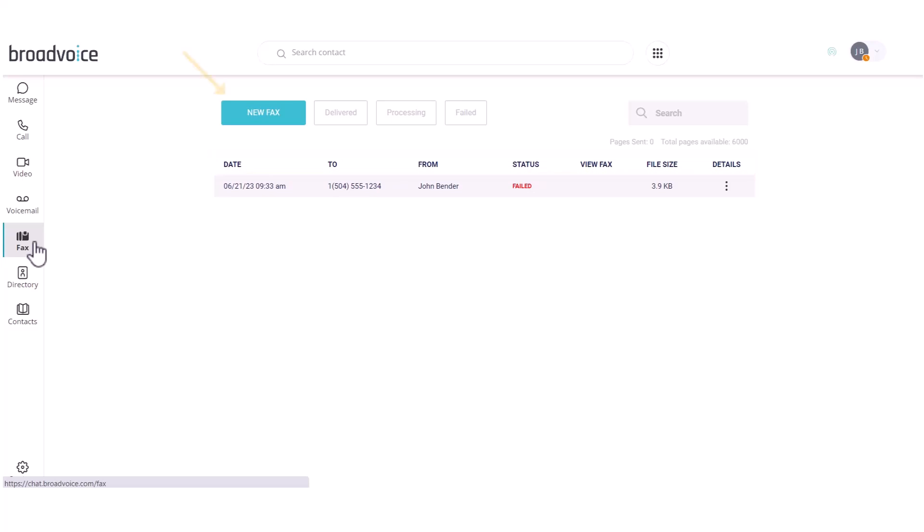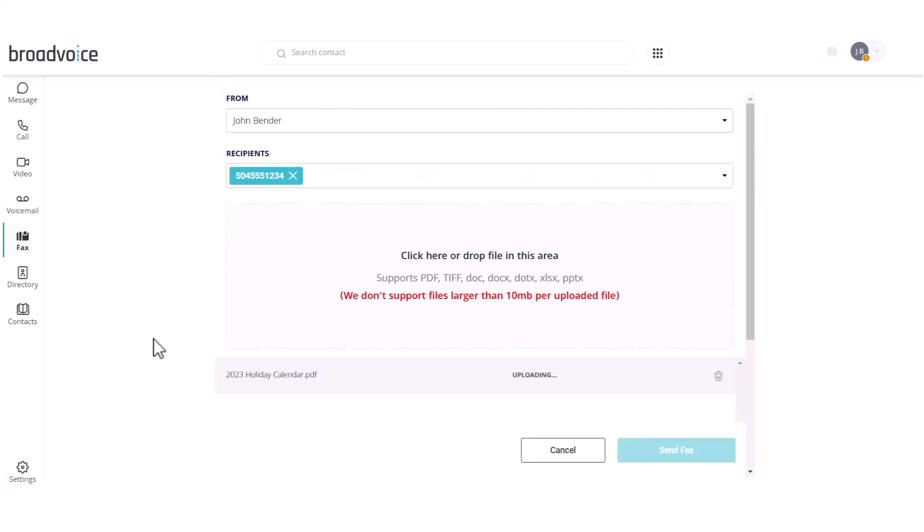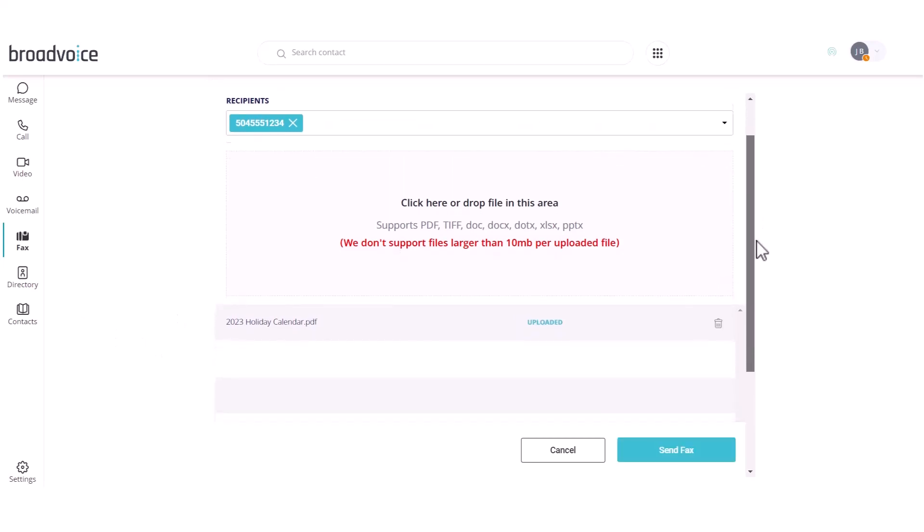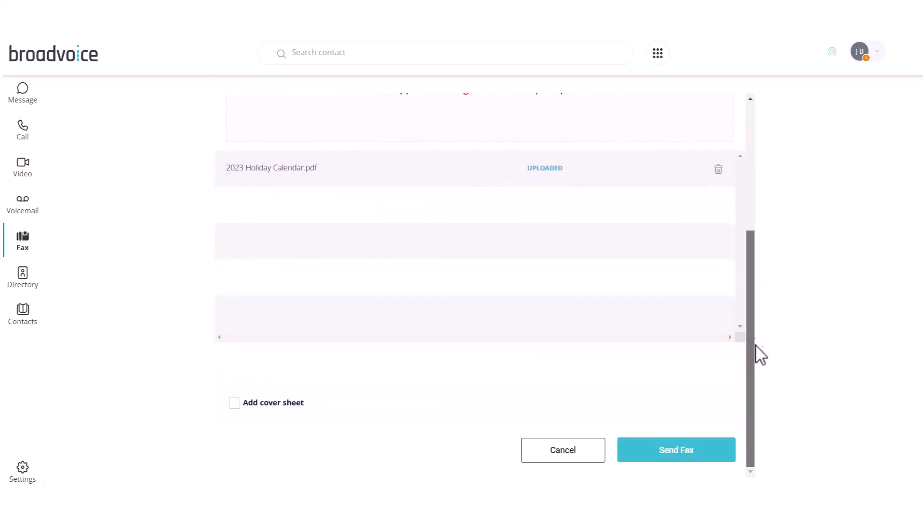At the top of the page, select New Fax to send a fax. Select who the fax is from, the recipient, attach your file, and choose if you would like to add a cover sheet. When you are ready, click Send Fax.